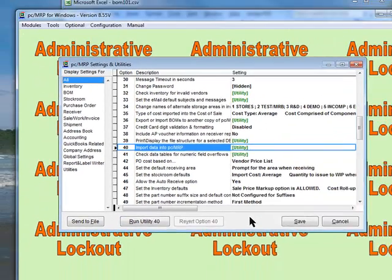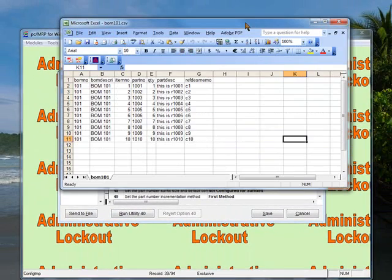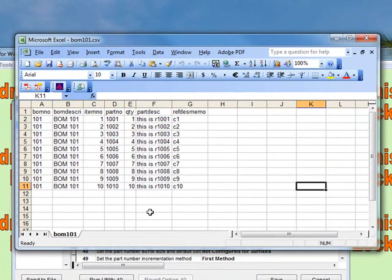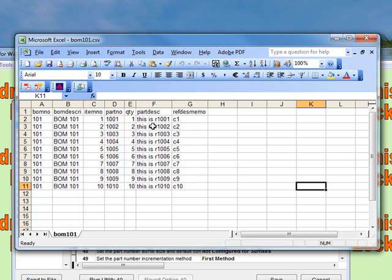Since we're going to do that, let's take a look at what the structure of the Excel spreadsheet looks like. For our bill of materials, we have a BOM number, BOM description, item number, part number, quantity, part description, and a RefDesk memo field.